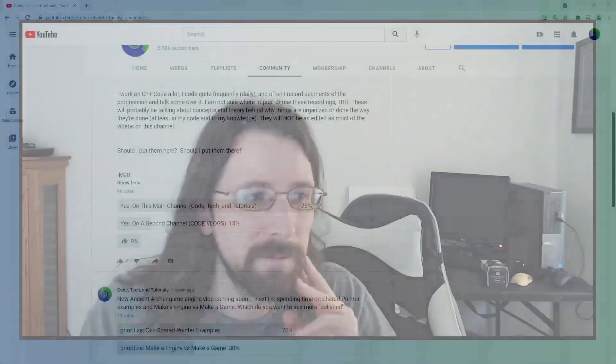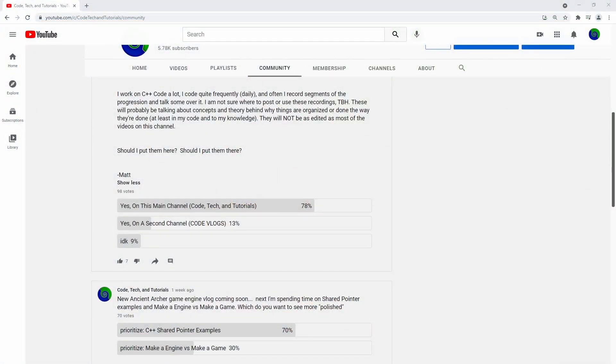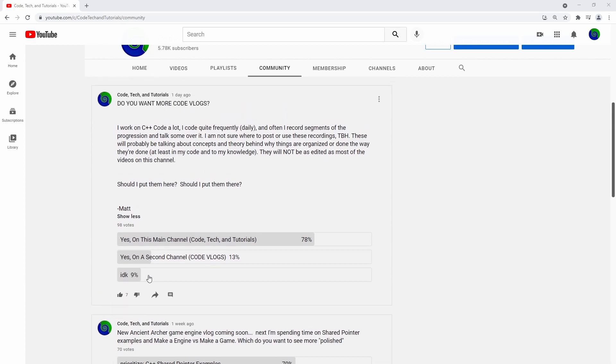I really thought that the second channel was a better idea in my opinion - I was thinking I don't want to clutter up my main channel with rambly code vlogs. But still, a heavy 78% voted to put them on this main channel.